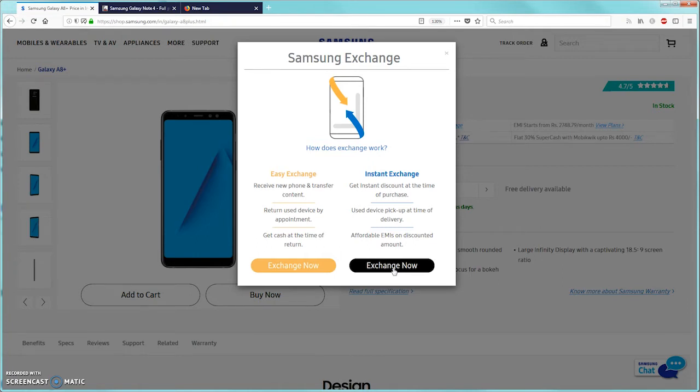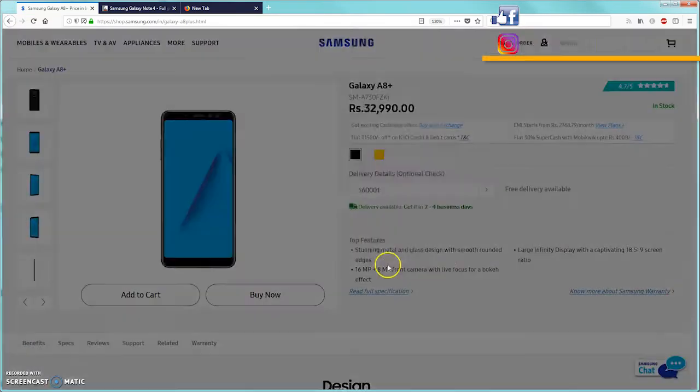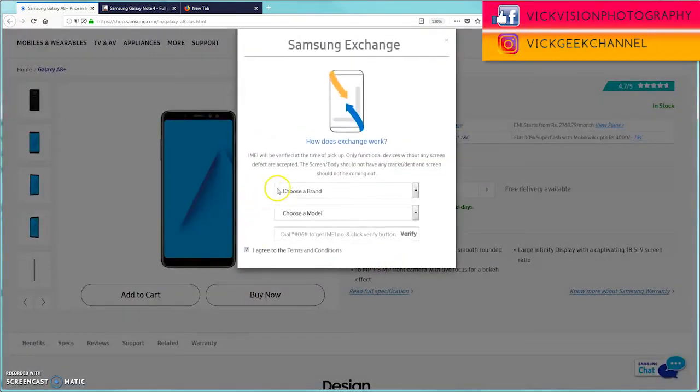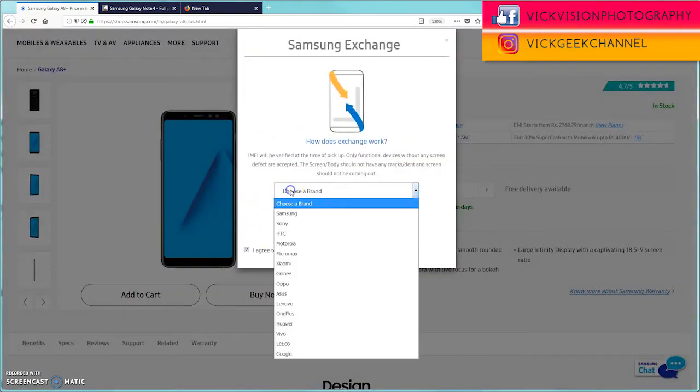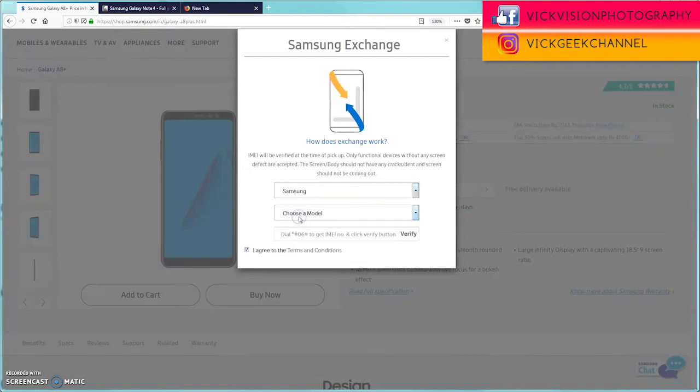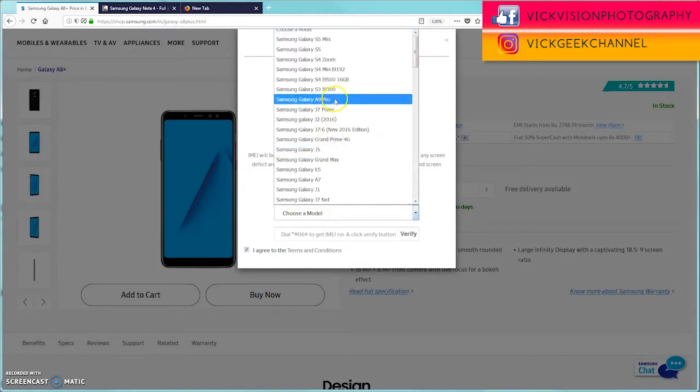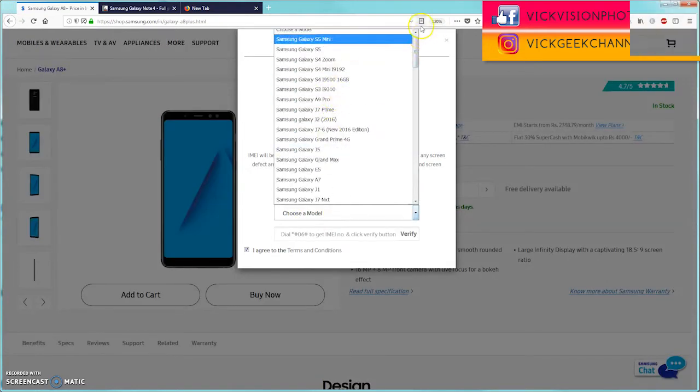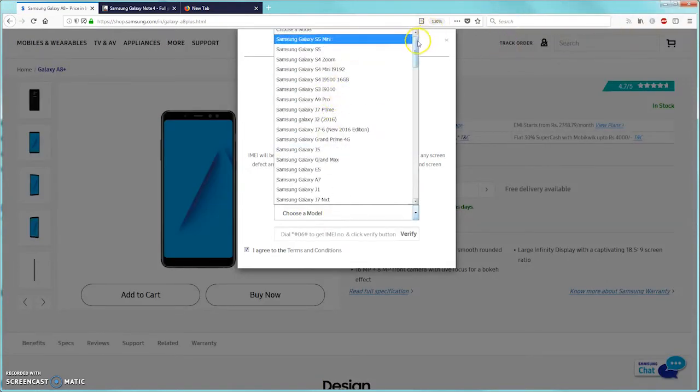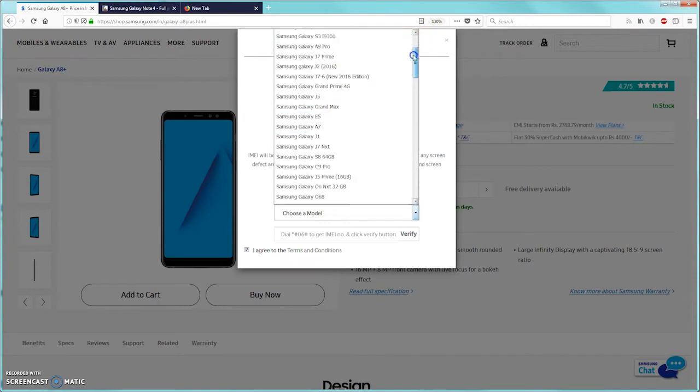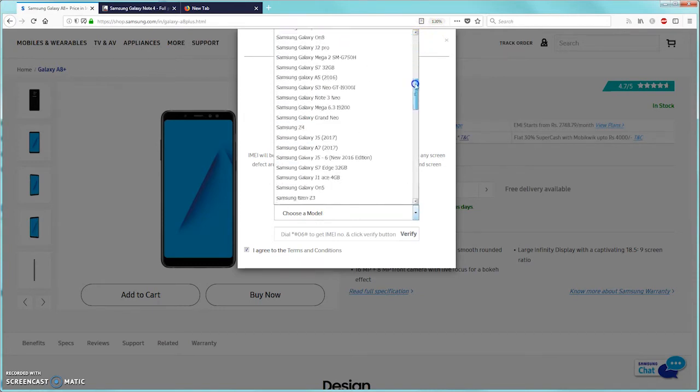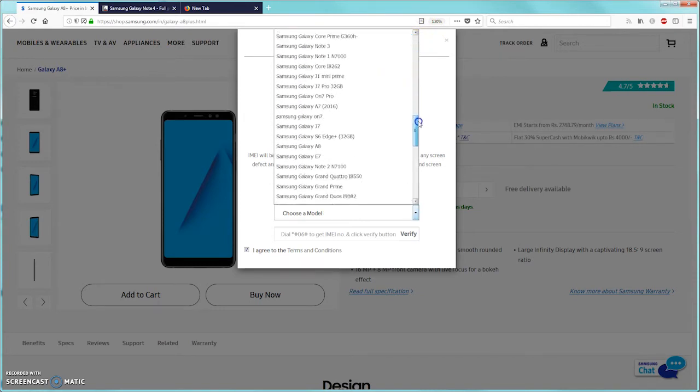Here is where the proof comes. When I click on this exchange now button, I am asked to choose the brand of which mobile I want to exchange. I chose Samsung, and here, here's where everything falls for them. There is no mention of Samsung Galaxy Note 4 at all.